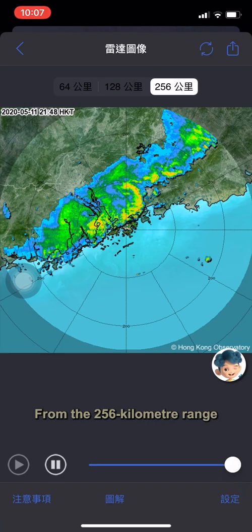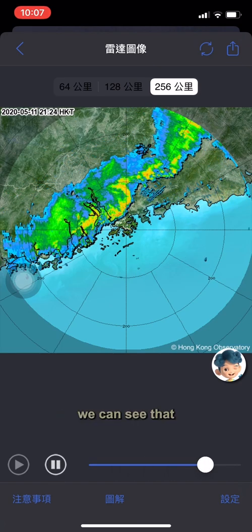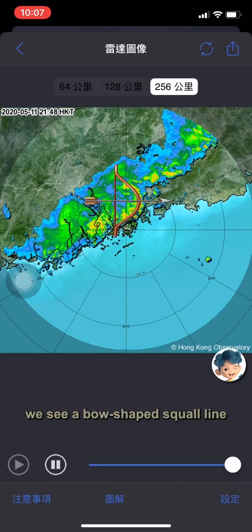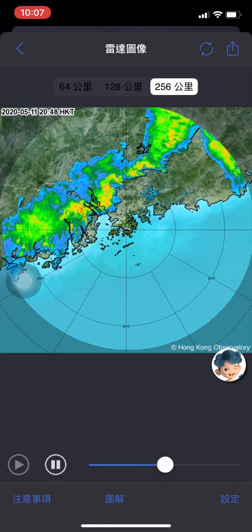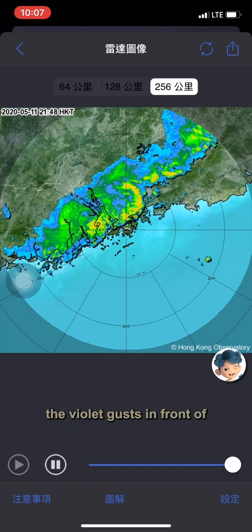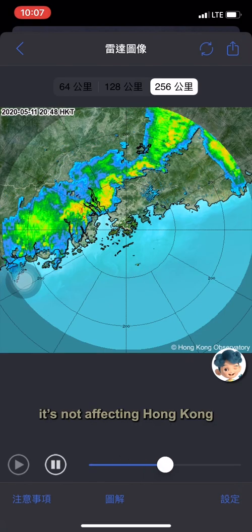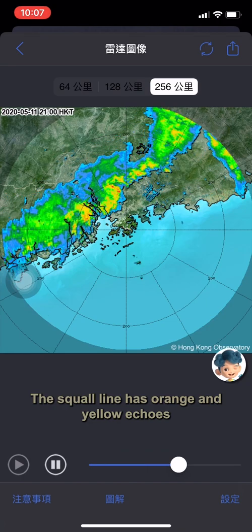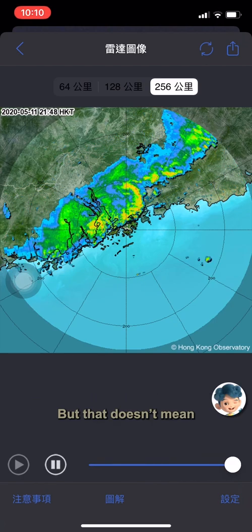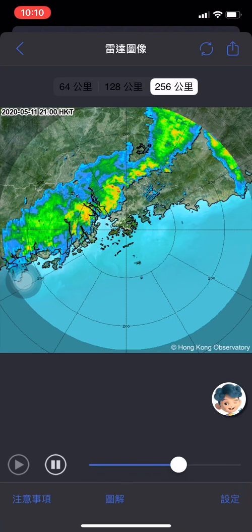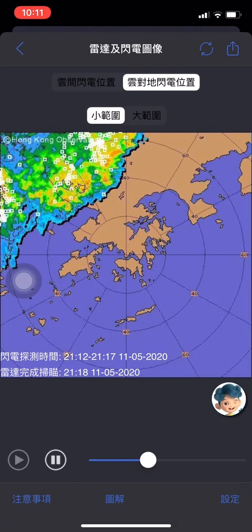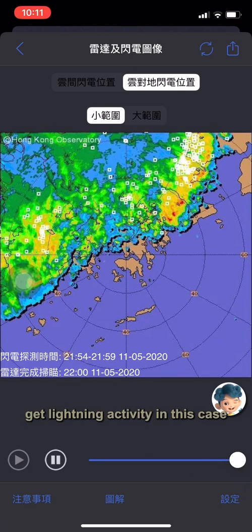From the 256 km range radar imagery covering a larger area, we can see that the whole rain band is well organized. To our north, we see a bow-shaped squall line just skirting to the north of Hong Kong. We need to pay attention to the violent gusts in front of the bow-shaped squall line — fortunately, it's not affecting Hong Kong. The squall line has orange and yellow echoes at its front edge and blue and green echoes behind it, which have much weaker rain intensity. But that doesn't mean there are definitely no thunderstorms and lightning there. Therefore, I recommend checking the radar image overlaid with lightning information. The blue and green rain areas did indeed have lightning activity in this case, so we shouldn't take it lightly.